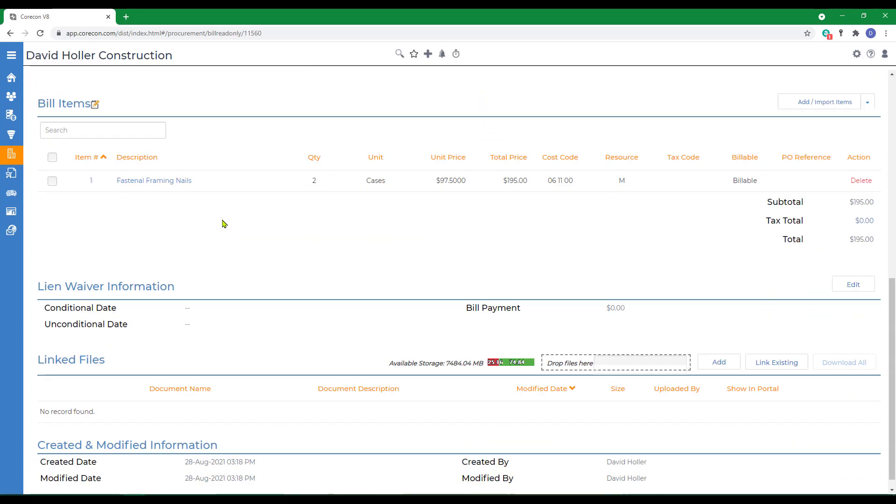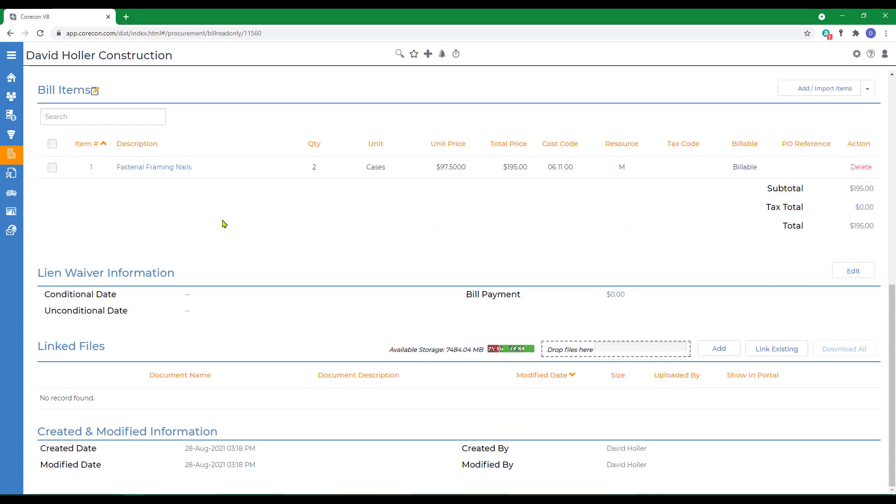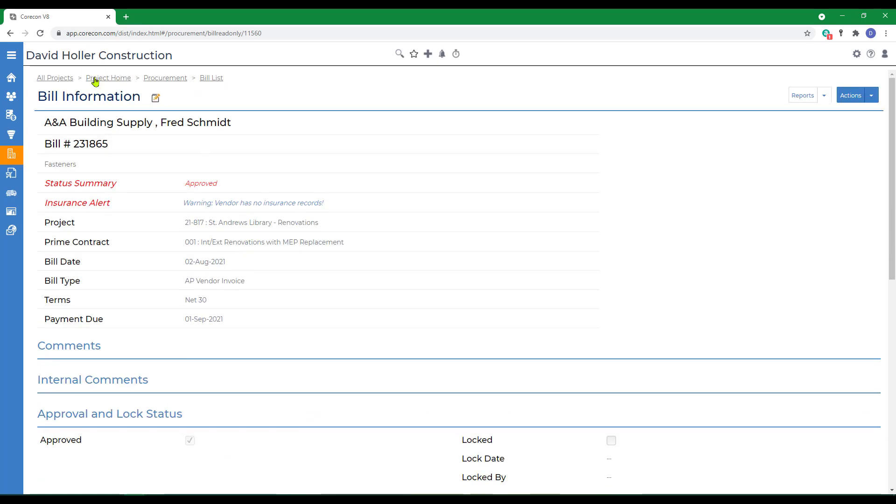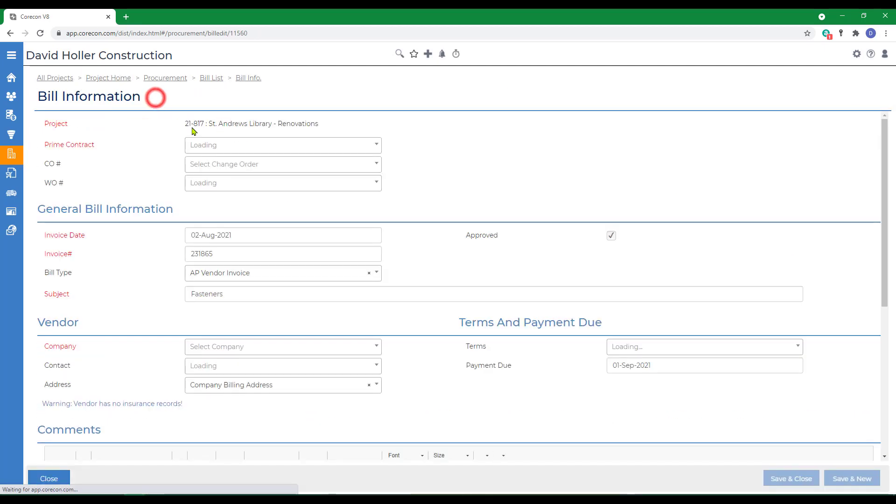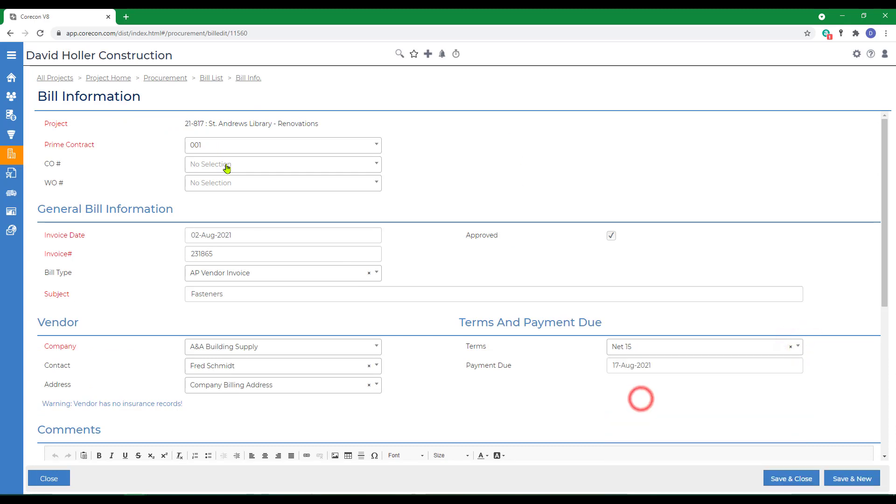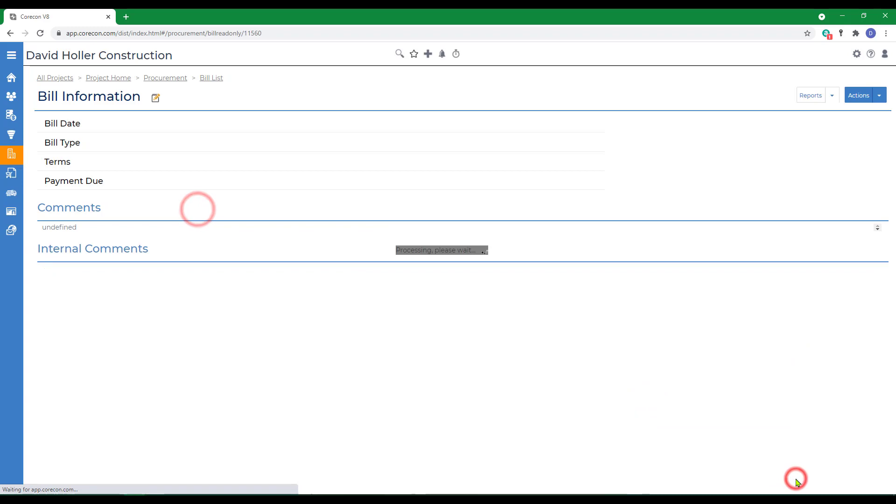Notice that there's two sections to edit. There are the bill items or details. There's also the bill header. We'll click the edit button and make changes as necessary. Click save and close.